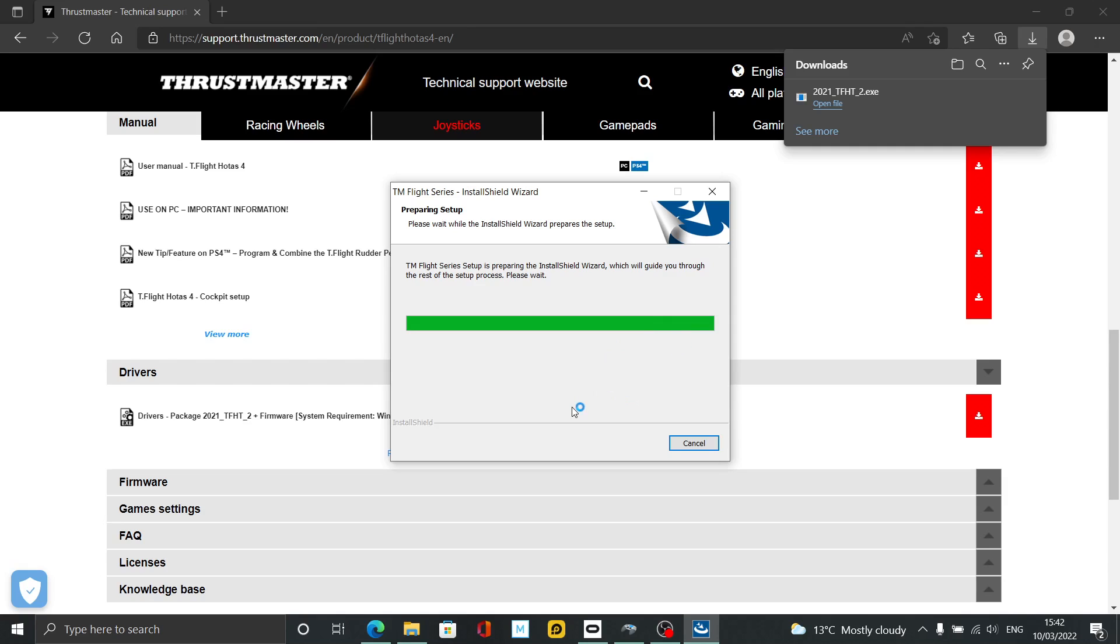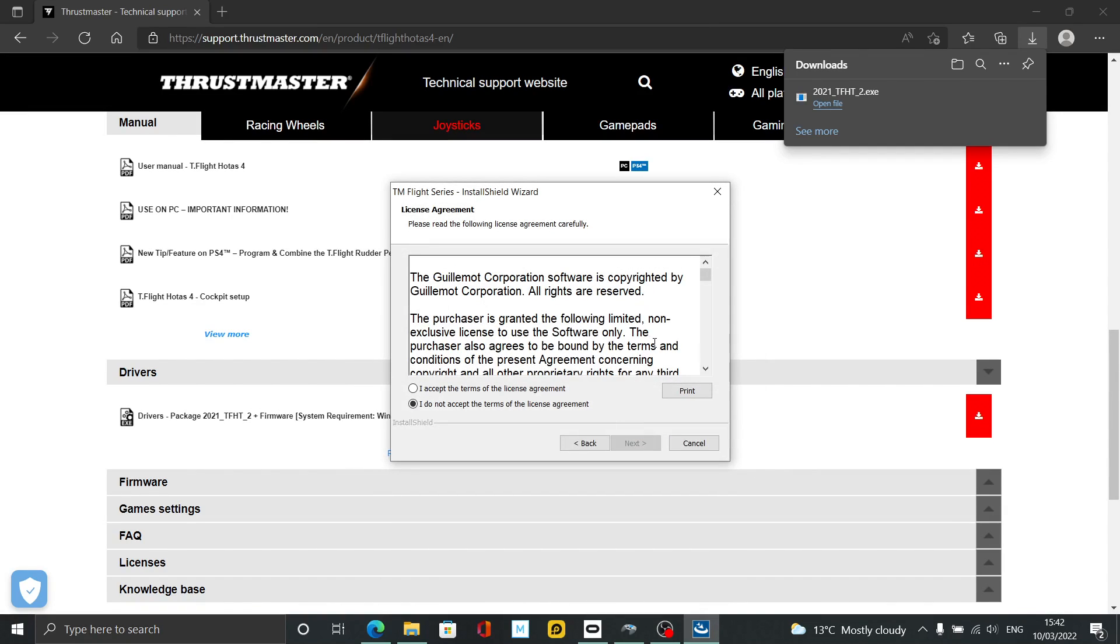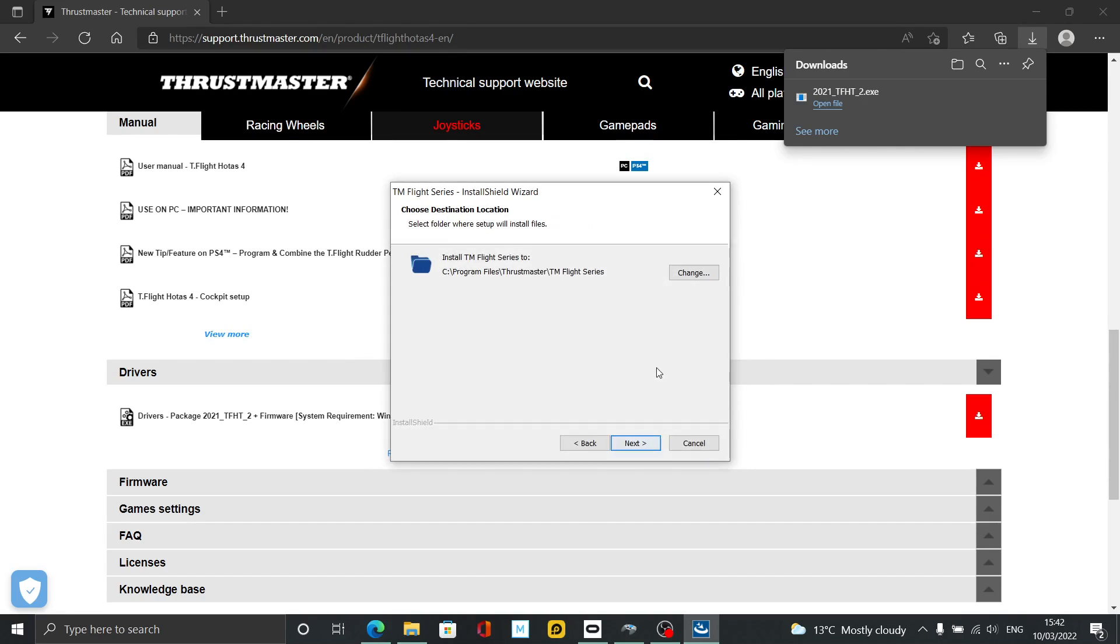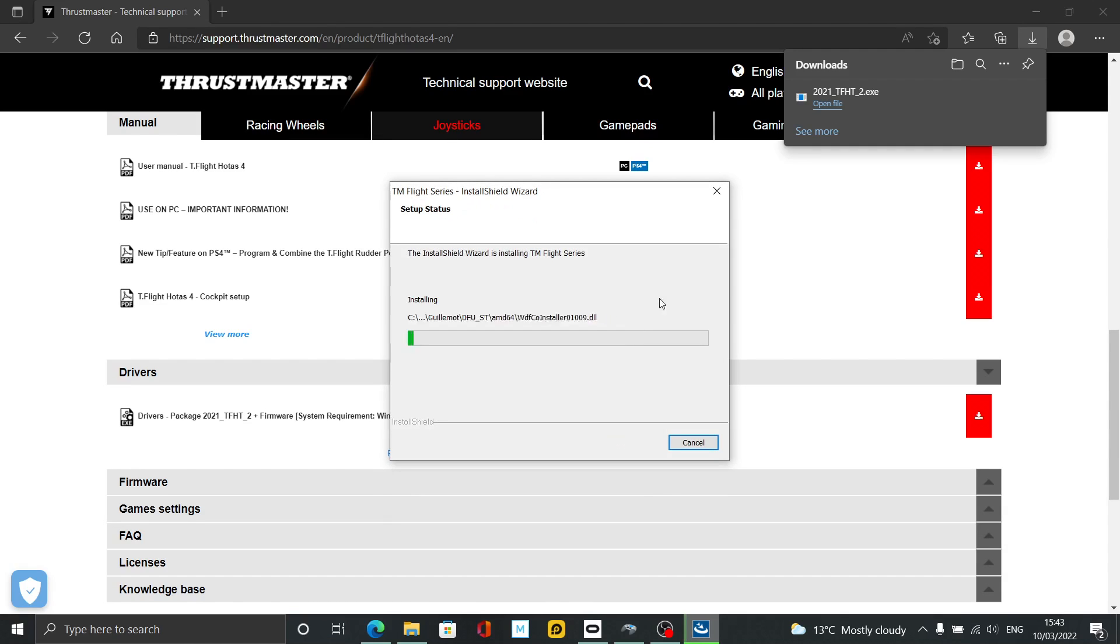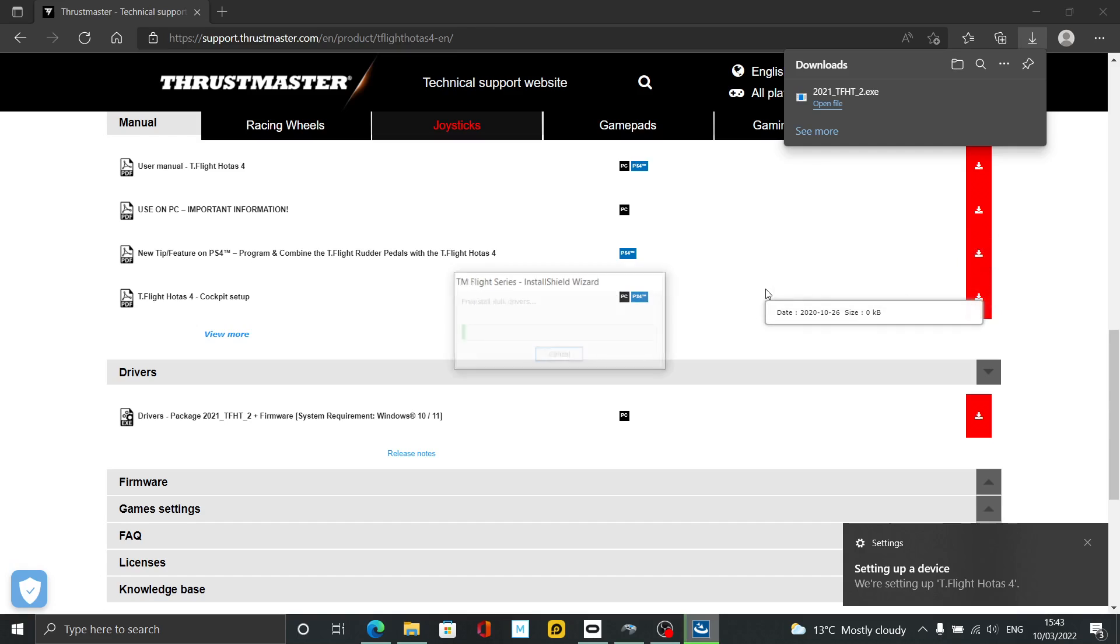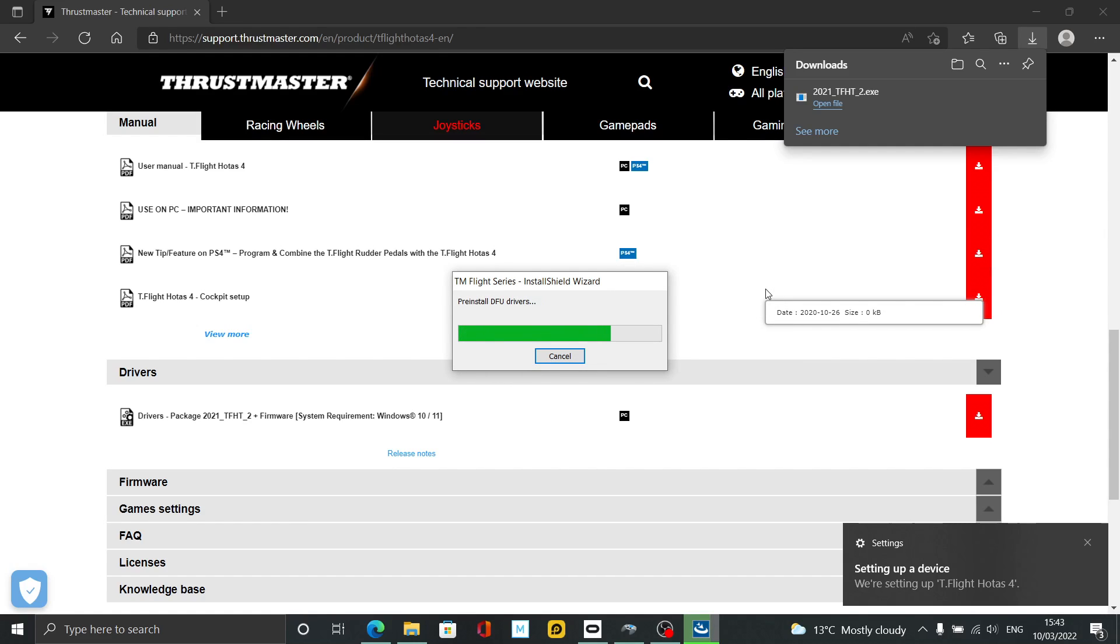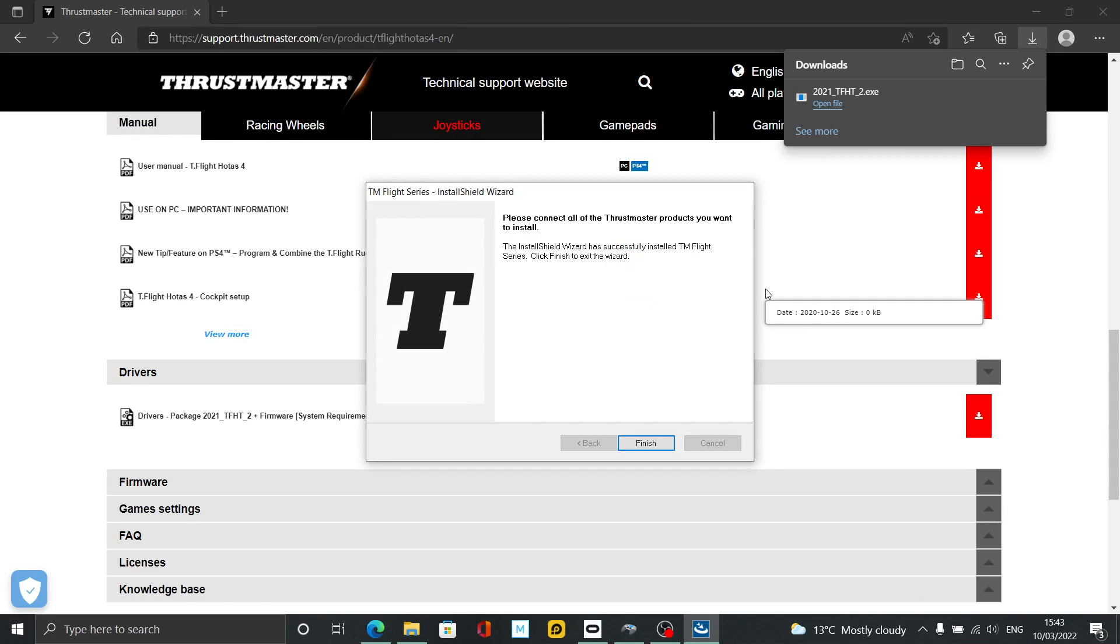It should talk you through setting it up. I'm just going to go Next, I Accept, default location, and Install. Hey presto, setting up the device will come up, then it's just prepping all the drivers and finish.